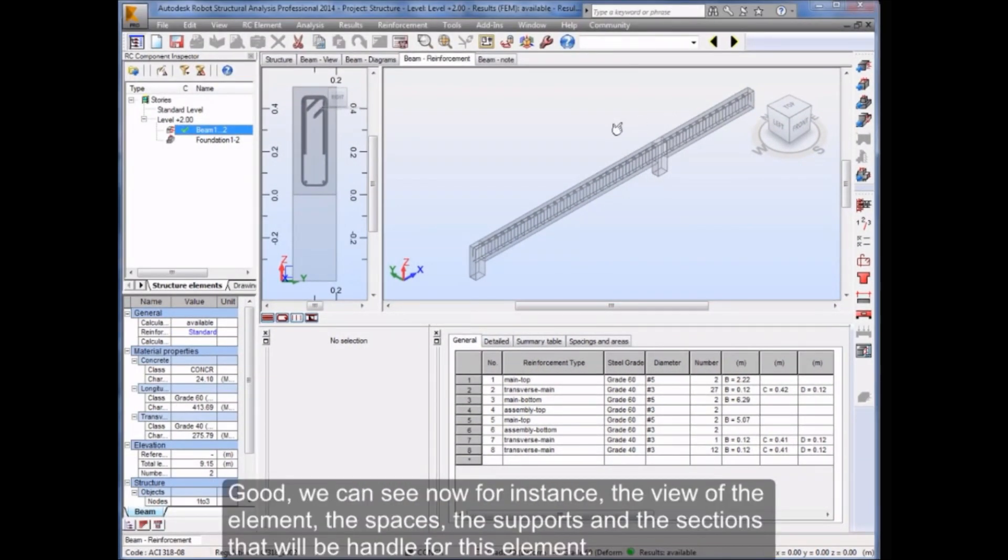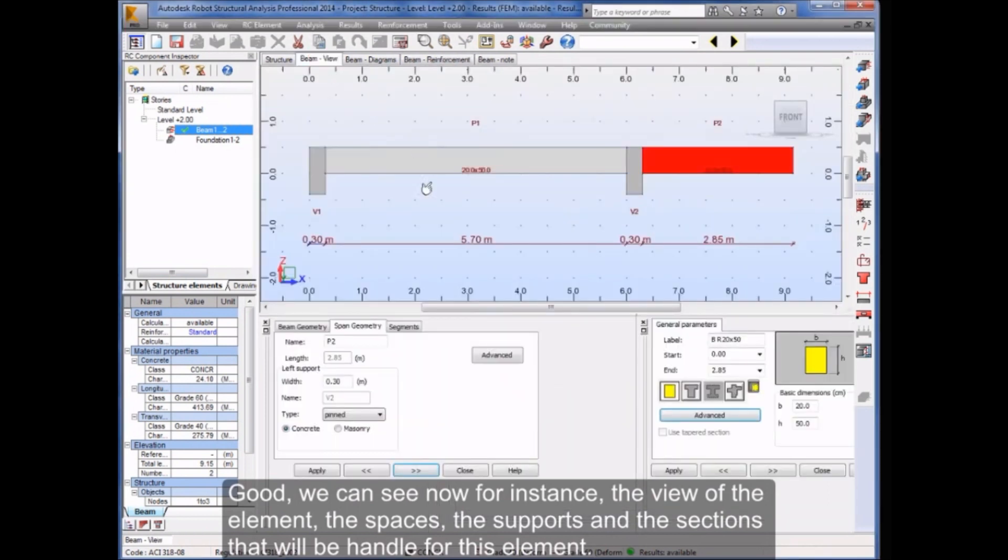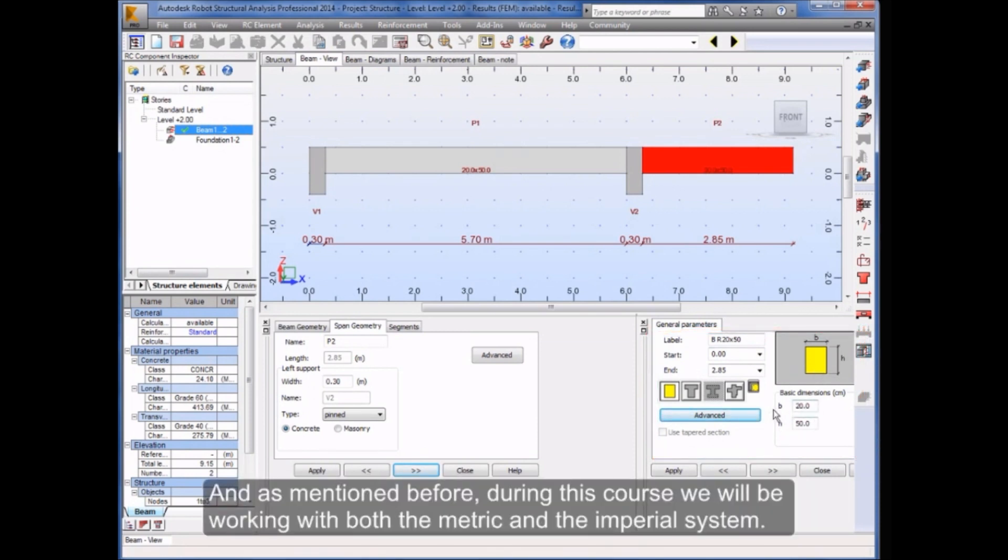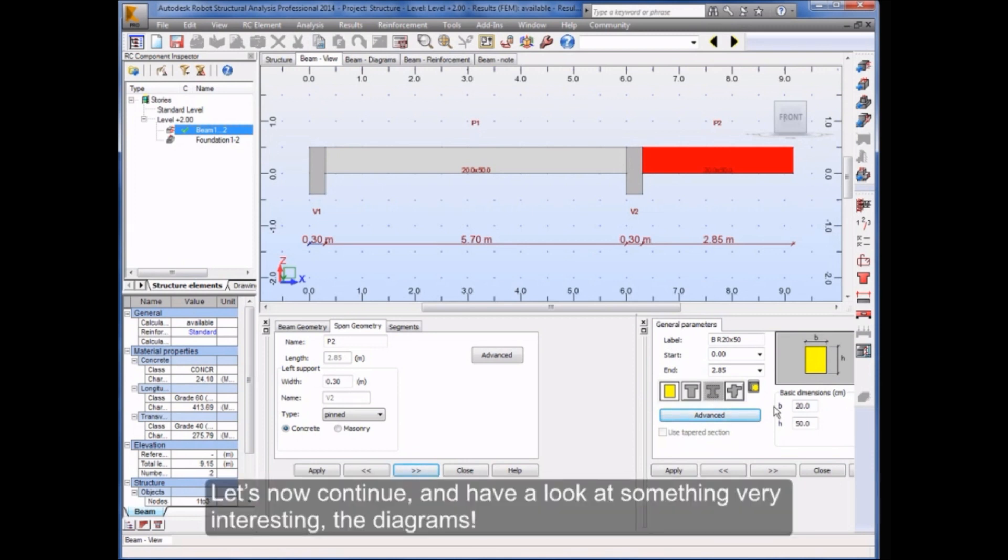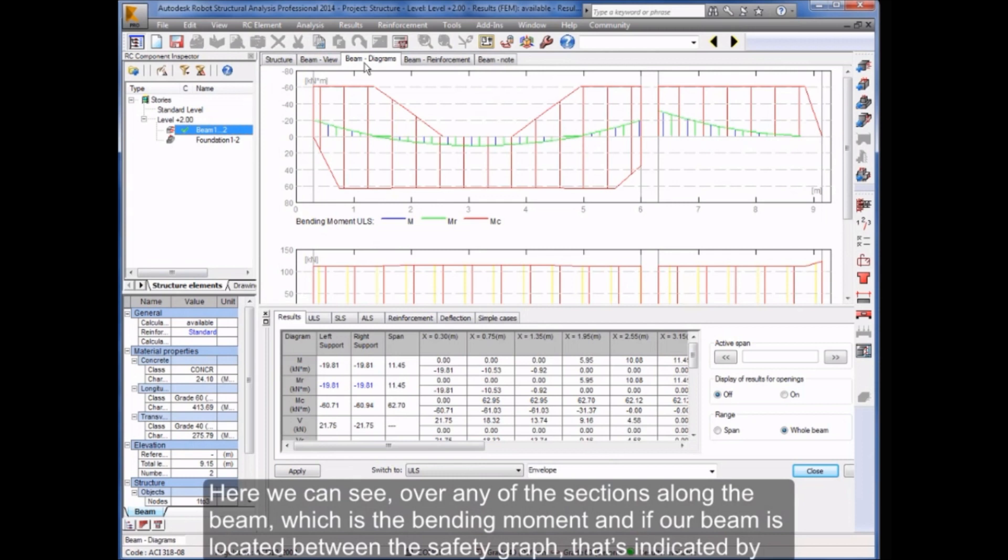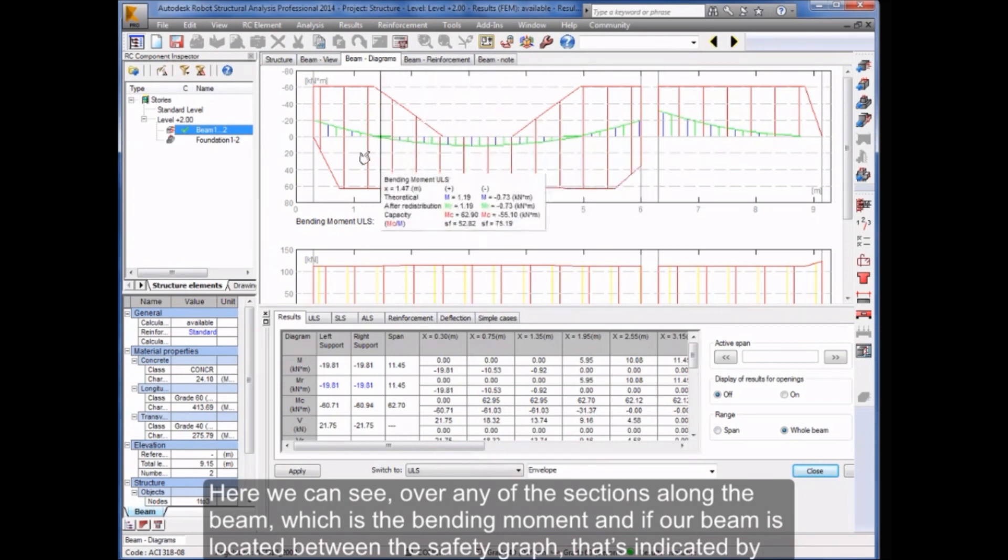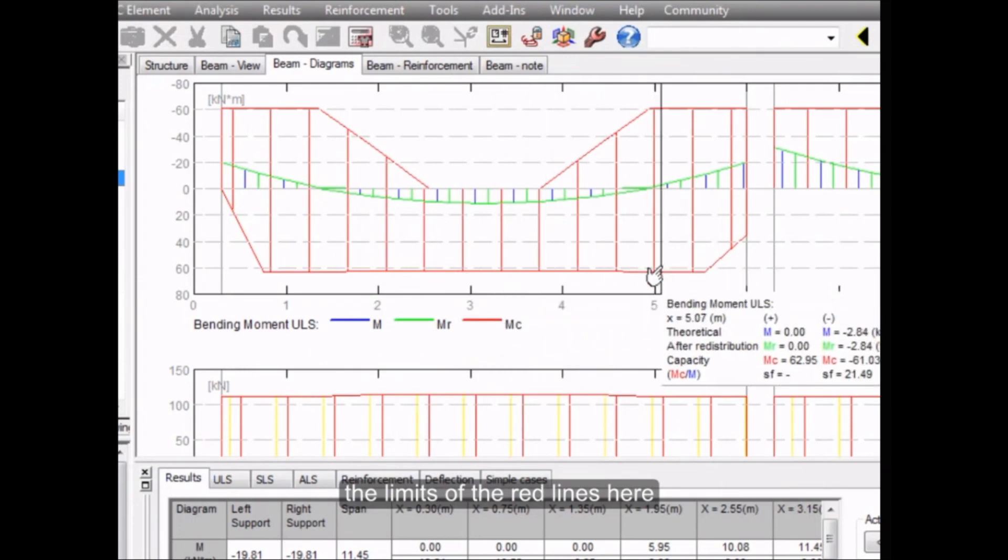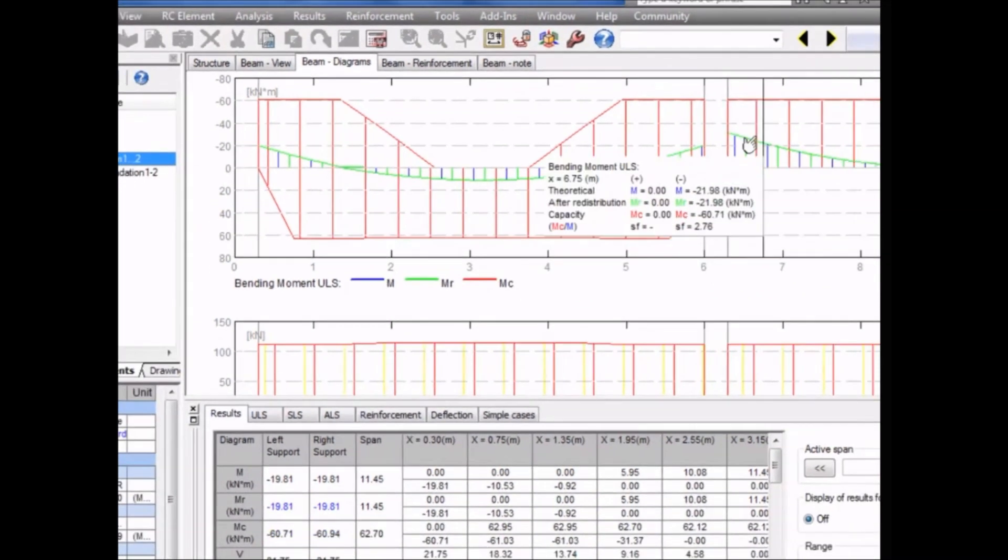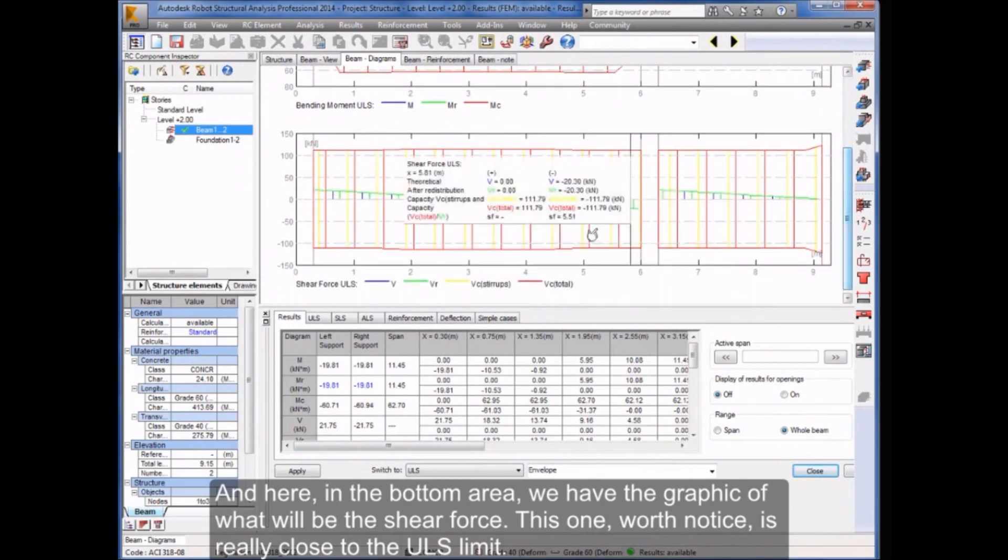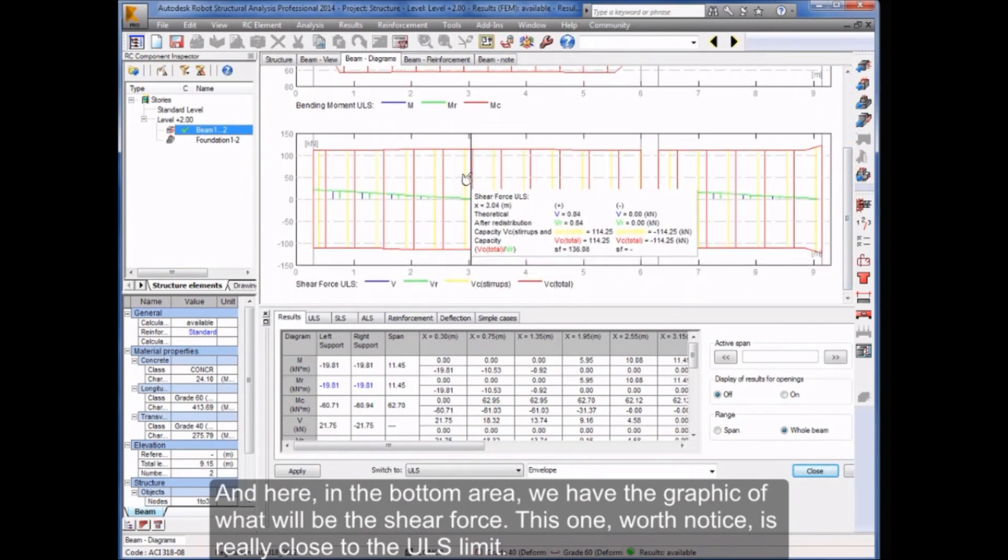We can see now, for instance, the view of the element, the spaces, the supports, and the sections that will be handled for this element. And as mentioned before, during this course we will be working with both the metric and the imperial system. Let's now continue and have a look at something very interesting, the diagrams. Here we can see over any of the sections along the beam which is the bending moment, and if our beam is located between the safety graph that's indicated by the limits of the red lines here. And here in the bottom area, we have the graphic of what will be the shear force. This one, worth notice, is really close to the ULS limit.